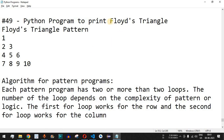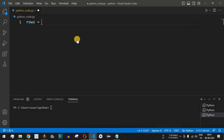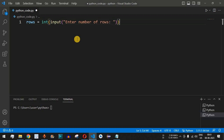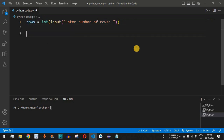The very first thing we will do is ask the user to enter the number of rows, which will be converted to an integer. Inside the int() function we have the input() function, and we will ask the user to enter the number of rows. Once the user enters the number of rows it will be of string data type, so the int() function converts that string to an integer, which will be stored in the 'rows' variable.